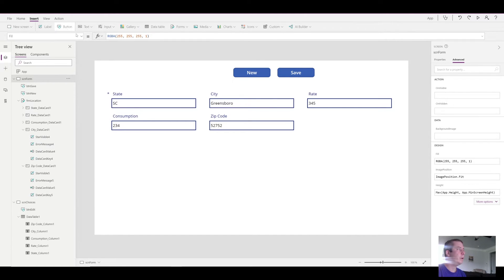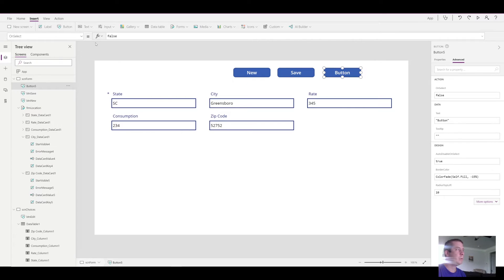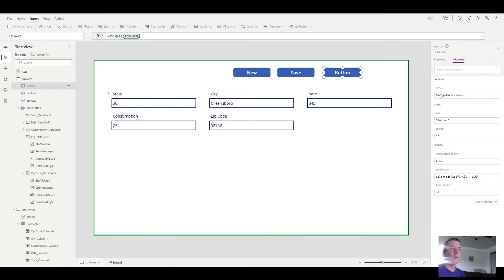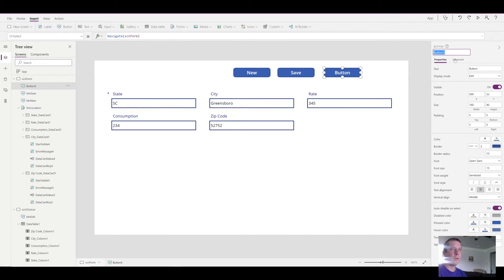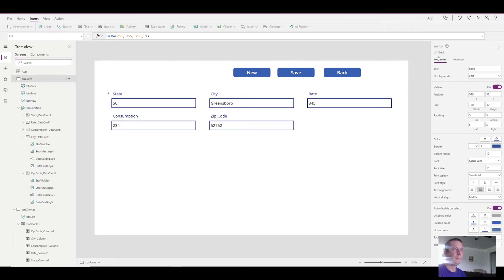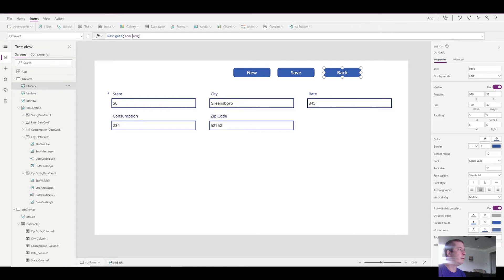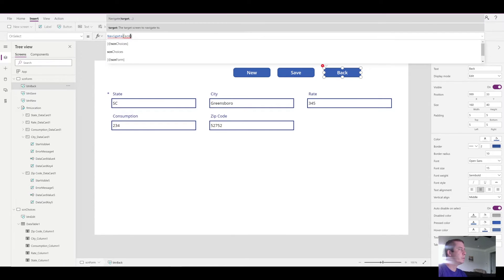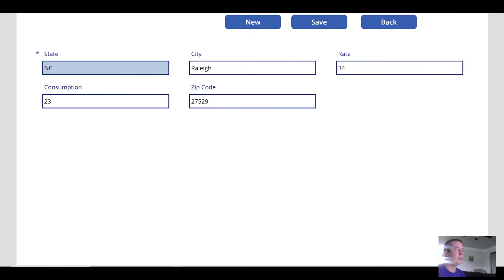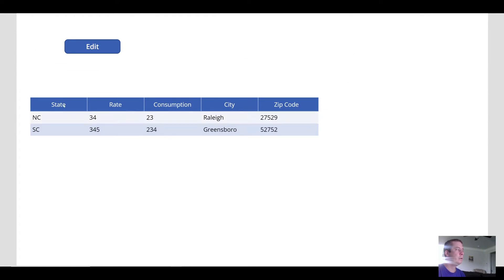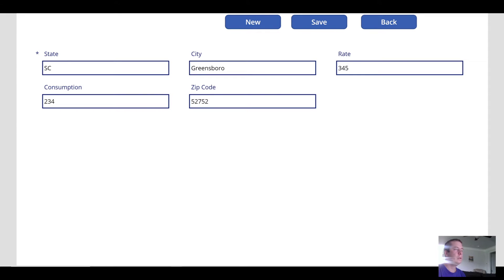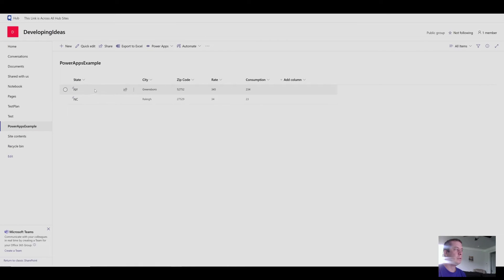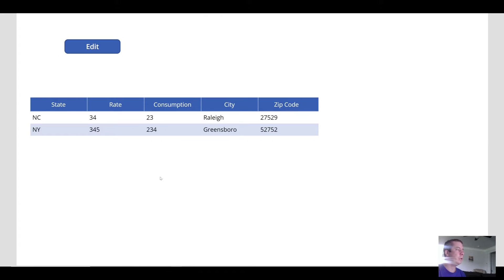And let me just go ahead and create that navigate back button. Because we don't always want to save. So this button is just going to be called button back and it's going to take us back to screen choices. So now if I hit back, it navigates me back. If I hit this one, edit, it's going to edit the North Carolina. Hit back. Select this one, edit. South Carolina. I can come in here and change this to, how about New York? Save it. It changed and edited our line item. So now when we go back to SharePoint, once I refresh, it now says New York and updated our SharePoint list.